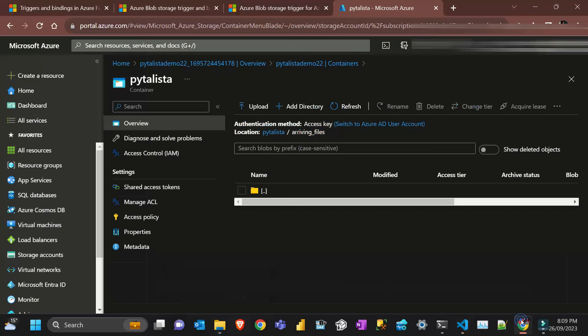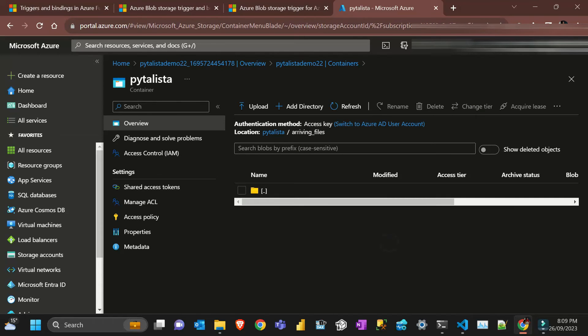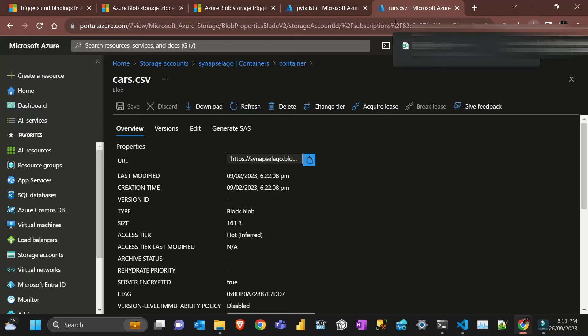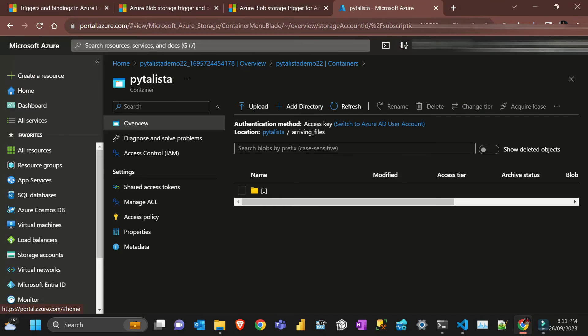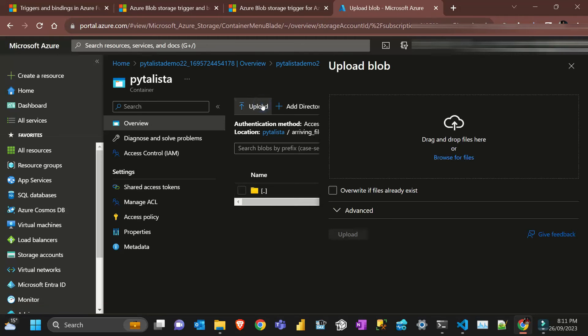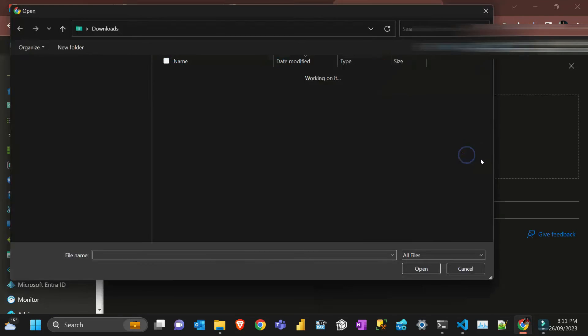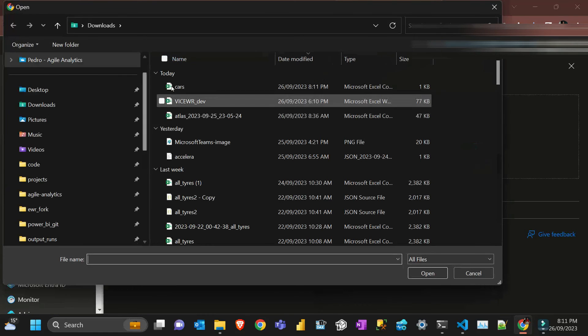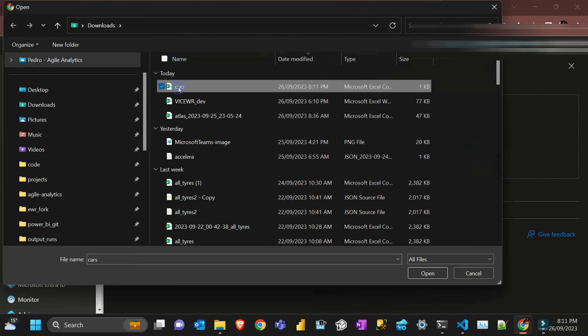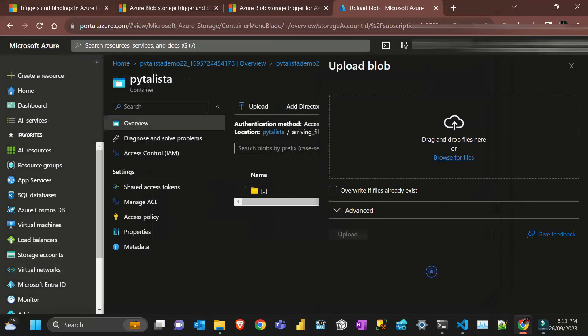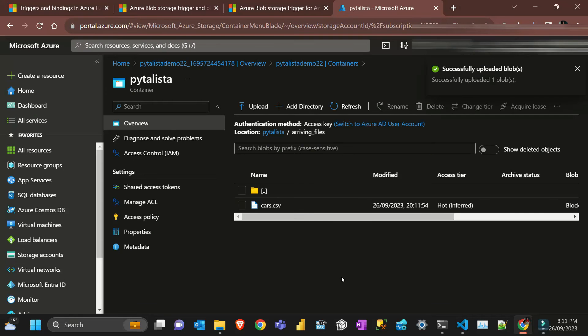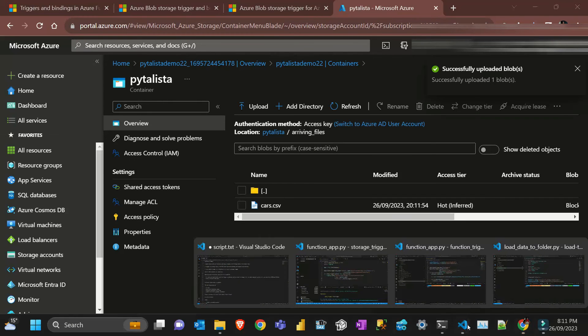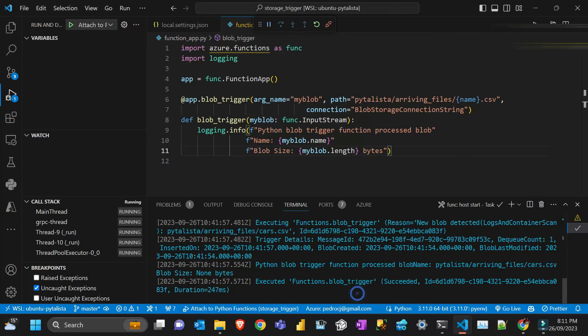What I'm gonna do now, I'm gonna upload a CSV file. I just need to find one on my computer here. I found a CSV here so I'm just gonna upload, browse, and then this is one of them and then upload. It's uploaded. Let's see if the function picked up.